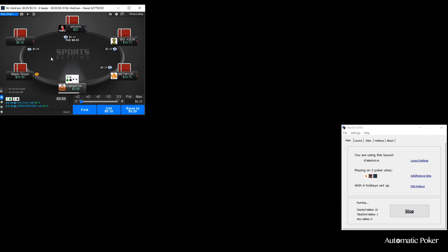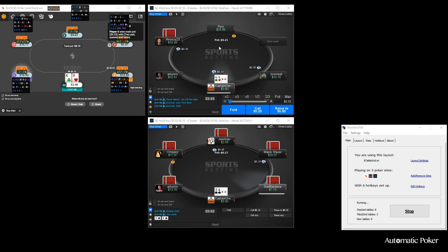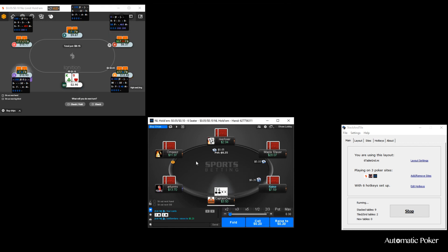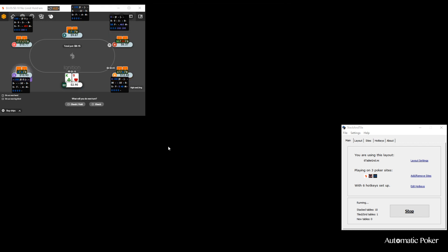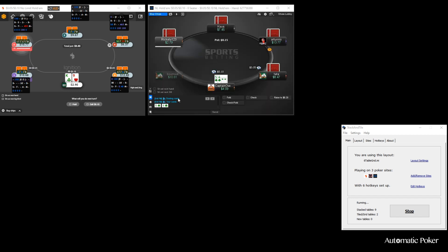Hey guys, Jim here with AutomaticPoker.com. Today I'm going to demonstrate Stack and Tile, which is a table management software, and show how easy it is to play a lot of tables across many different poker sites.